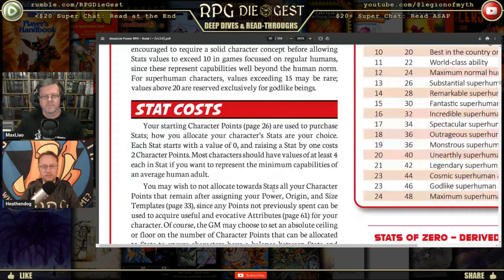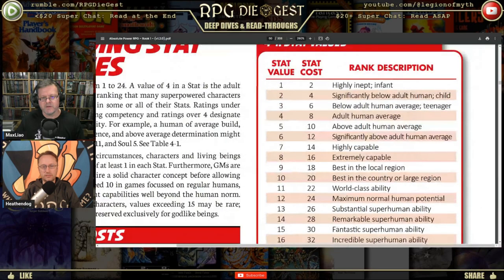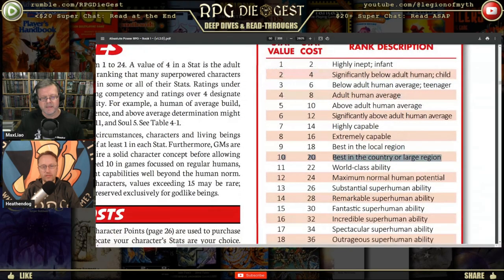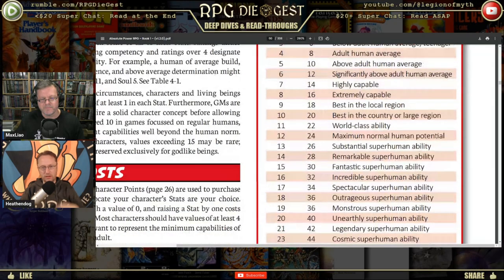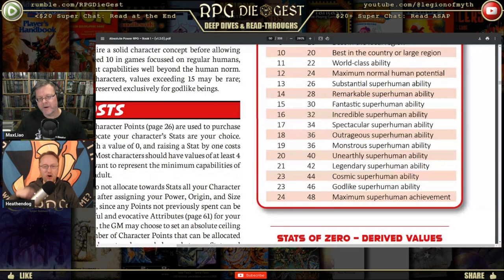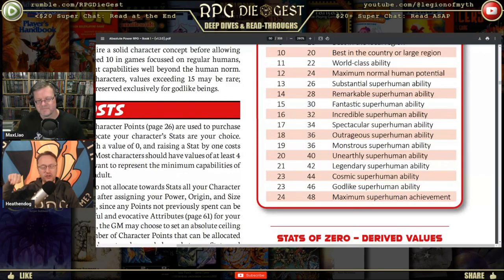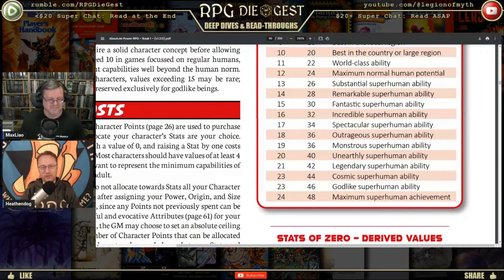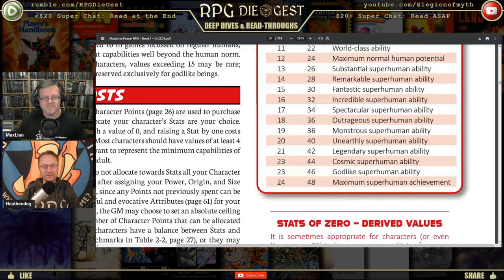Looking at the stat value chart: 4 is average adult human, 10 is best in the country or large region, 15 is fantastic superhuman ability, and 24 is maximum superhuman achievement — which some might argue should be labeled 'god-like.' Humans can apparently surpass gods in this system — just don't tell the gods, they'll start throwing lightning at you.